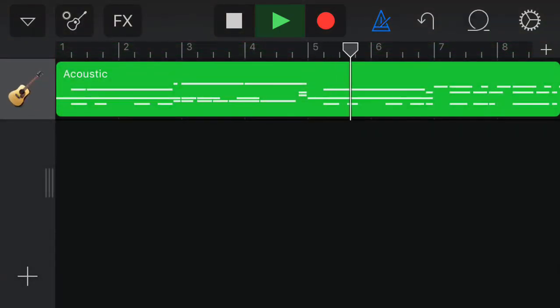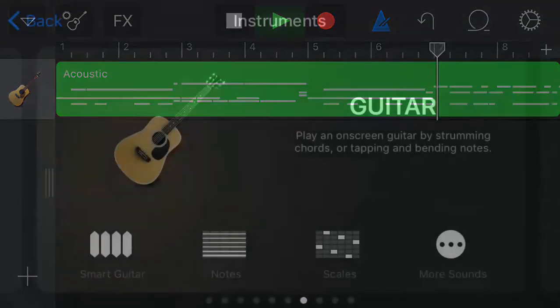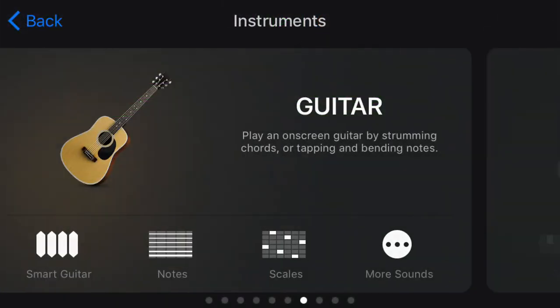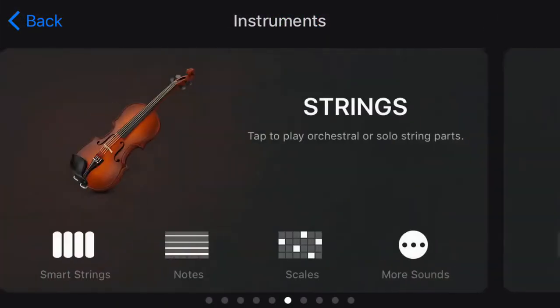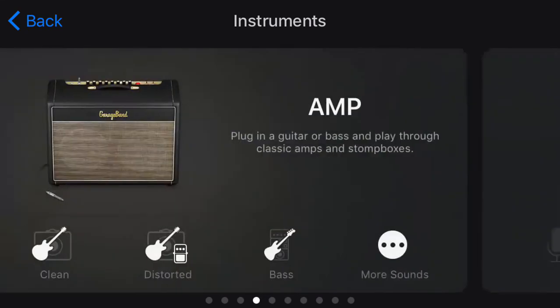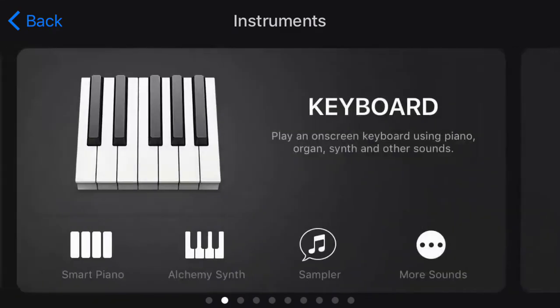Now I get my multiple tracks and I can use the plus sign at the bottom to add a new track. Like let's say I want to add the drummer.